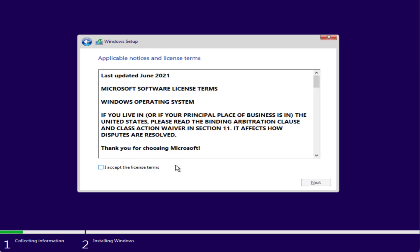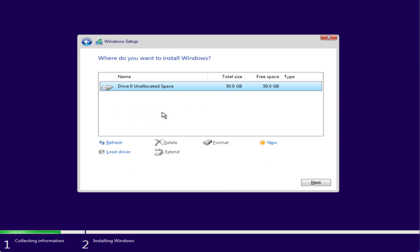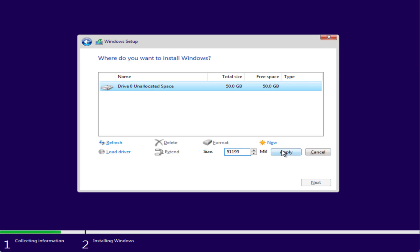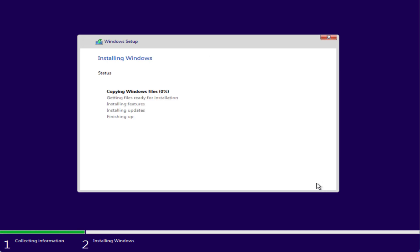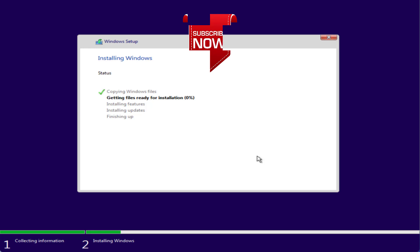Now go ahead and click on 'Install Now', proceed with the installation, accept the terms and conditions, select Custom, select your disk drive, click 'New', hit Apply, then hit the Next button. This will completely install Windows and fix the issue of 'Windows cannot be installed on drive 0 partition 1'.